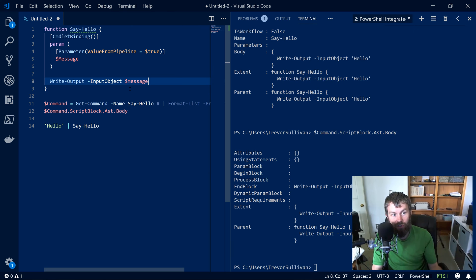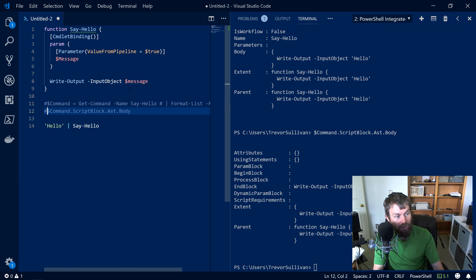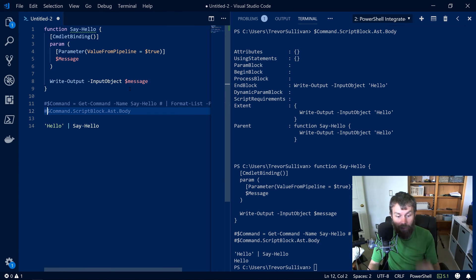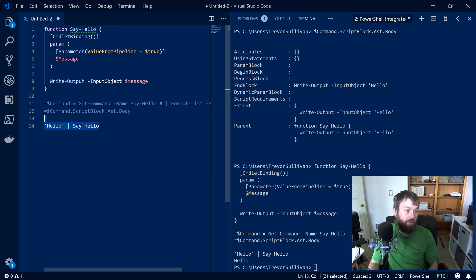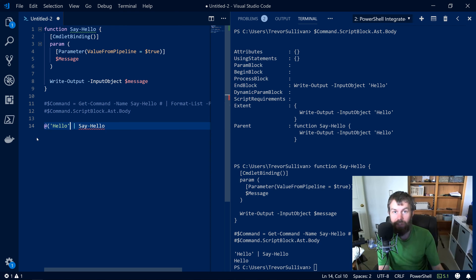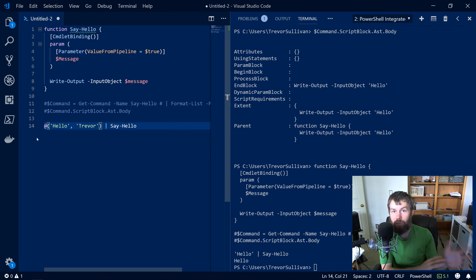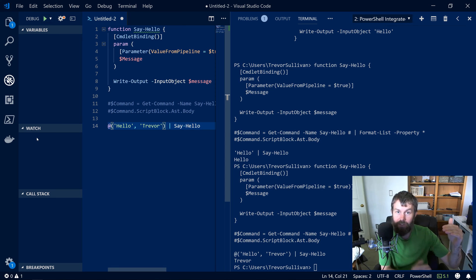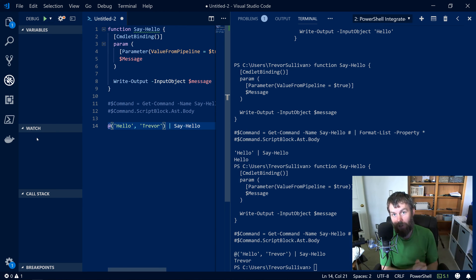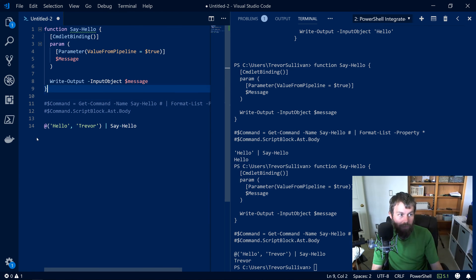In theory, if we update the function to print out the message parameter, it should work — and indeed it does for a single piped string. But let's try piping an array with two strings: 'hello' and 'Trevor'. We would expect both to be printed on separate lines, but unfortunately only 'Trevor' gets printed out. That's because only the end block of our function was defined, so only the last item makes it through.